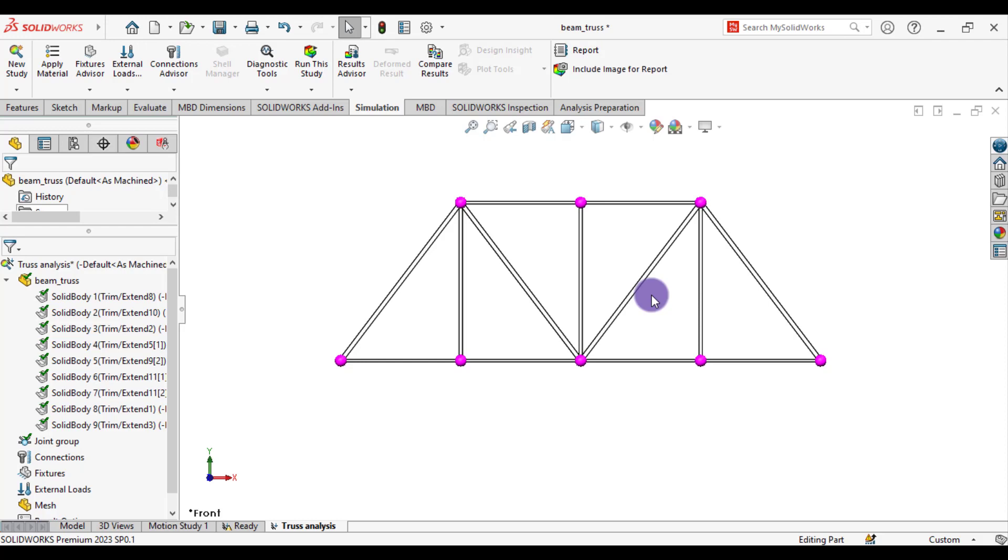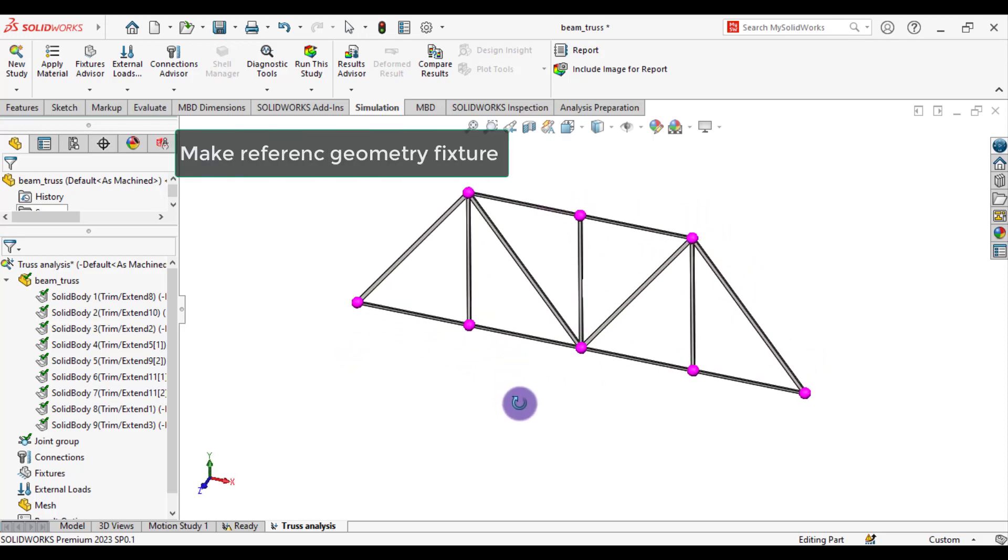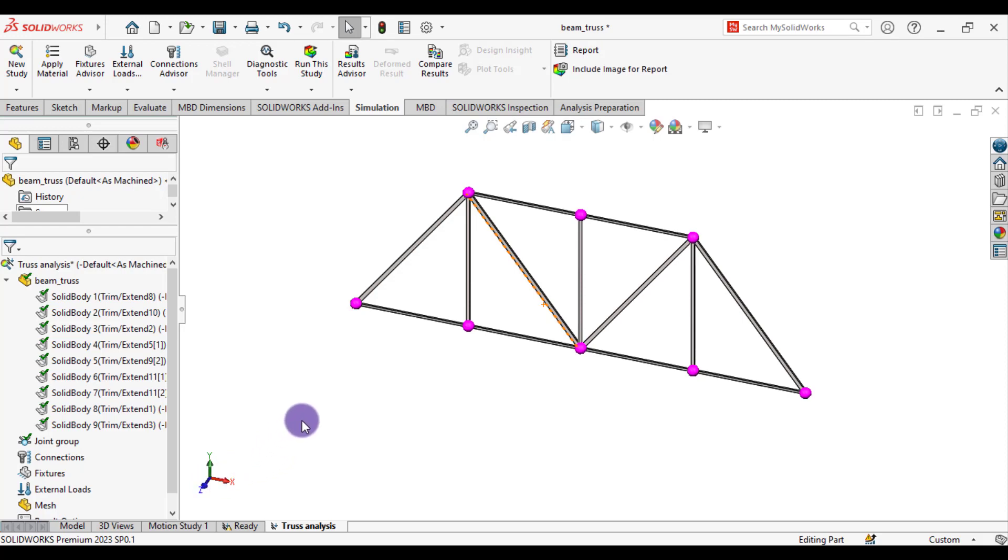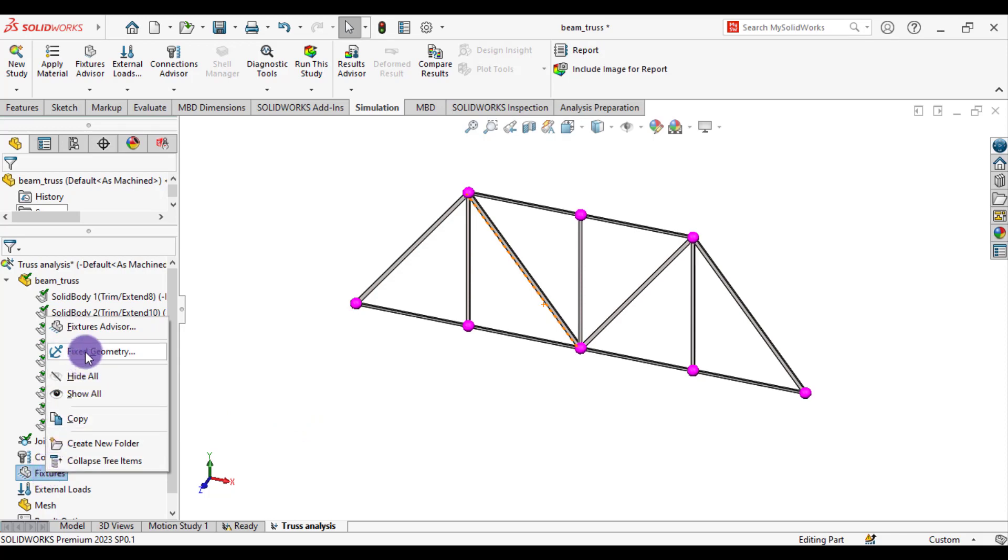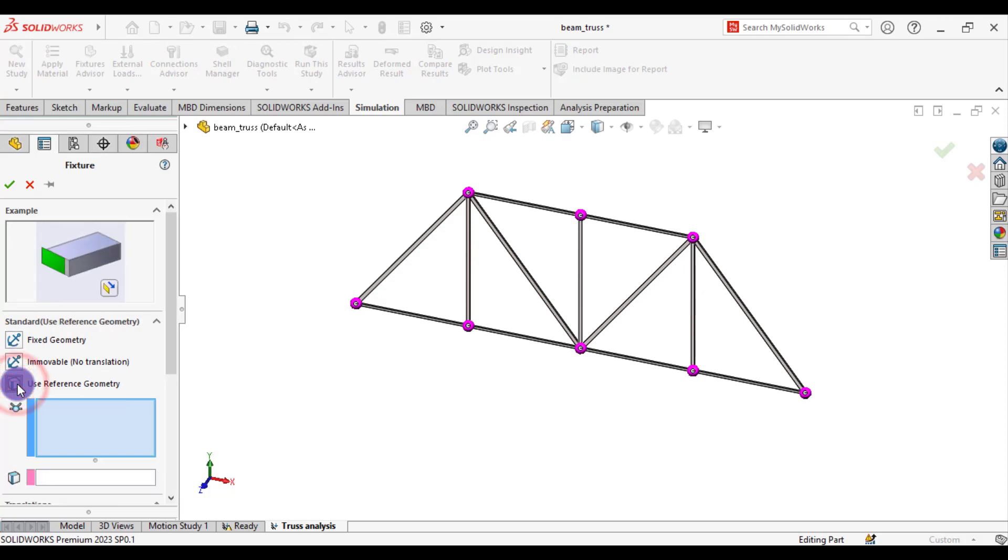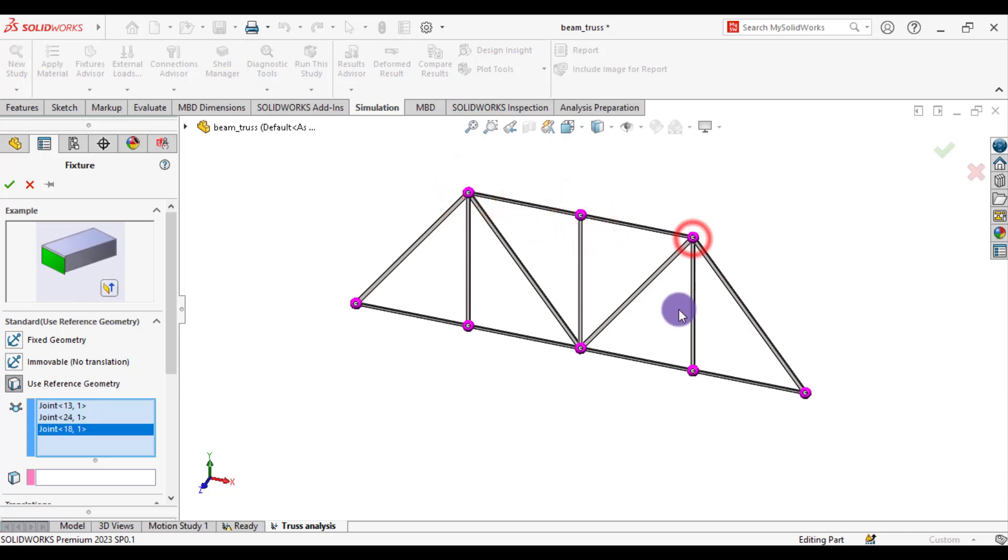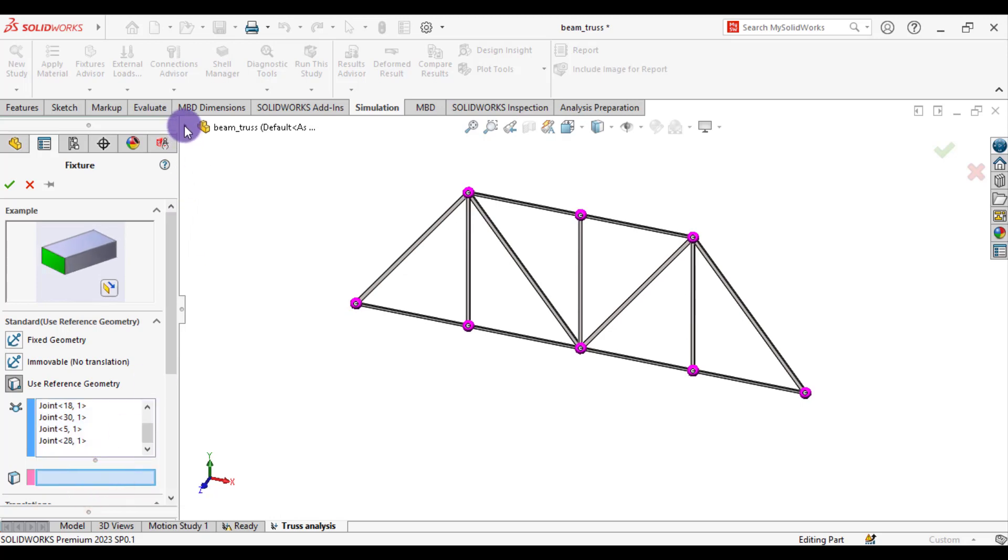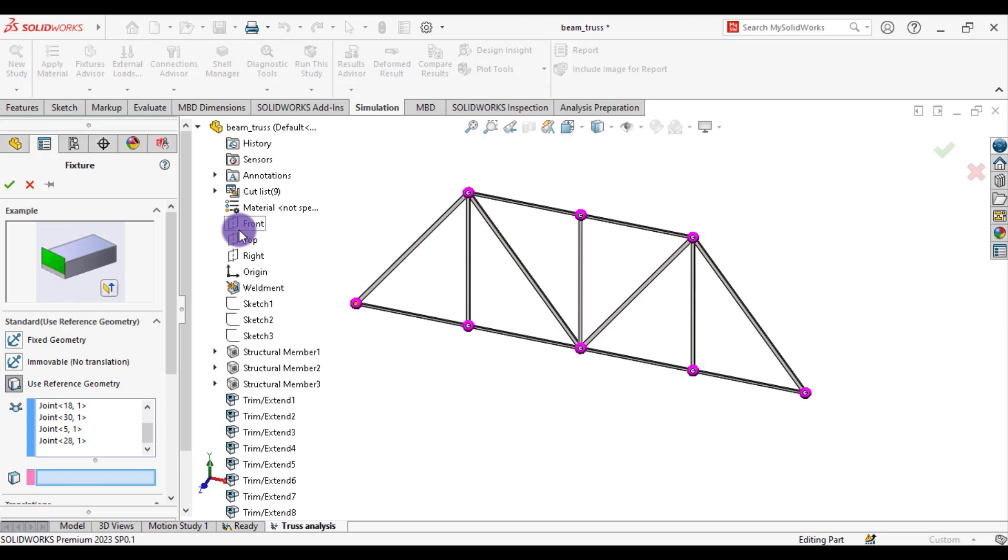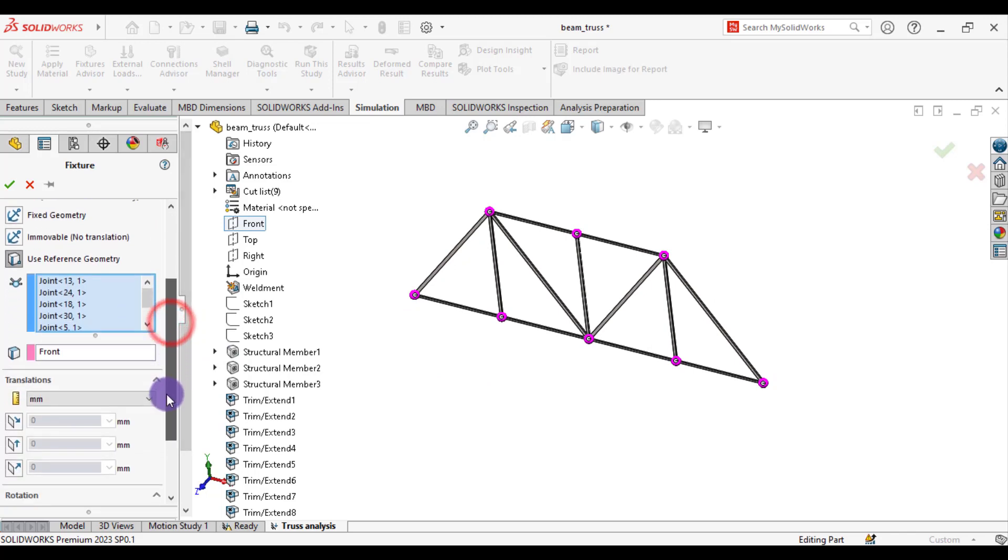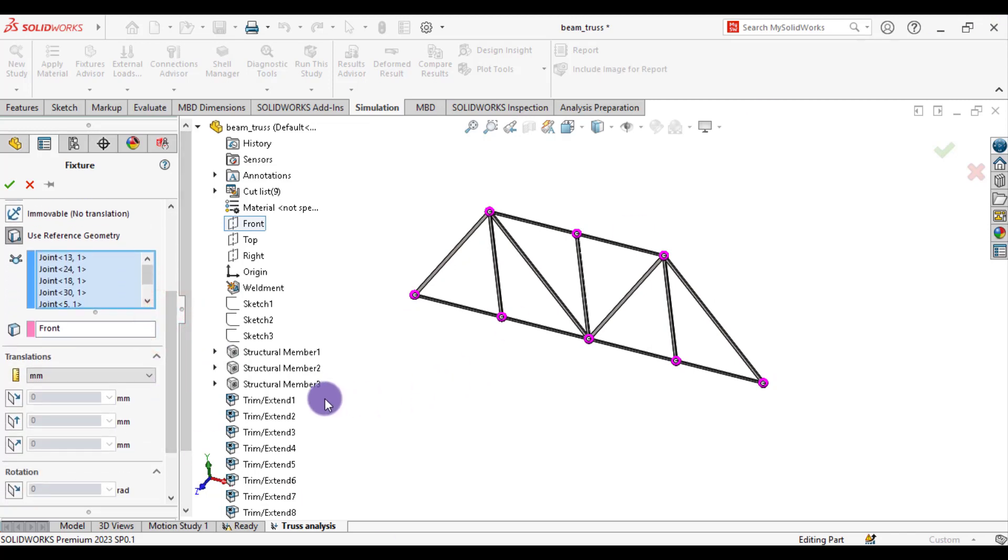Now we will assign fixtures. These 6 joints—1, 2, 3, 4, 5, 6—have no movements in Z direction. So we will apply a reference geometry fixture. Right click on fixture. Fixed geometry. Use reference geometry. And from joints option, select these 6 joints. 4, 5, 6. And from directions, check the front plane.